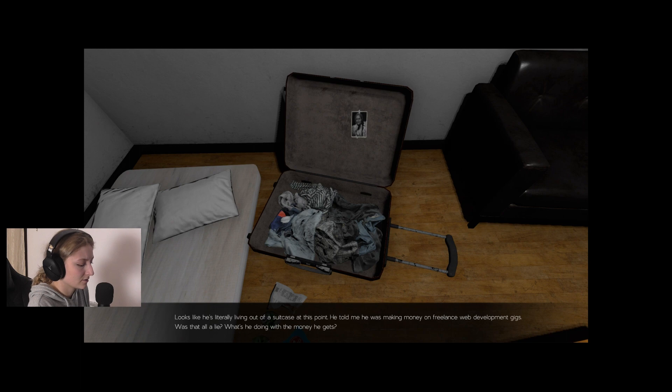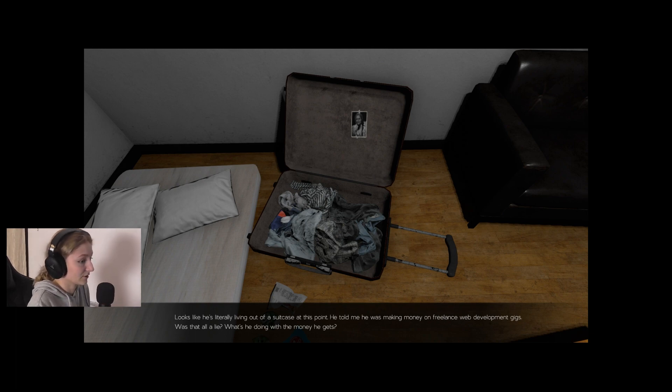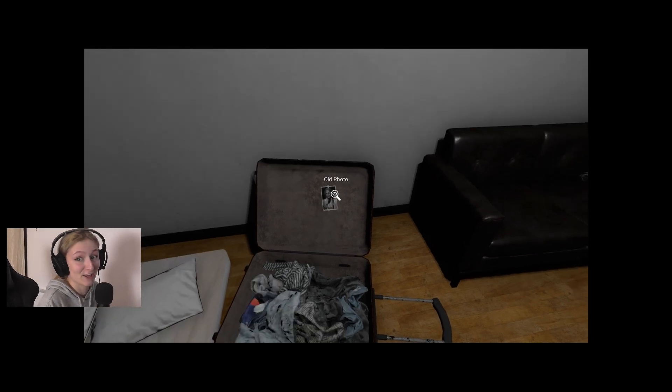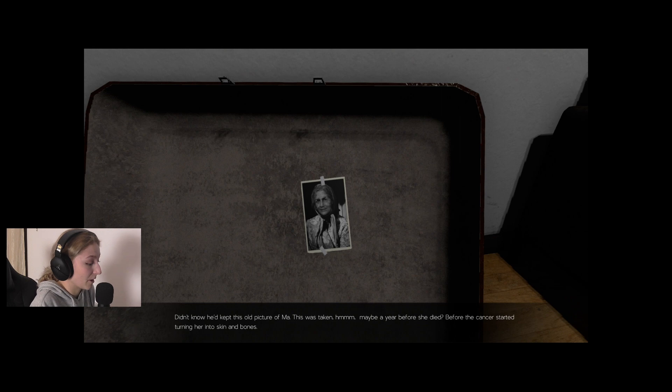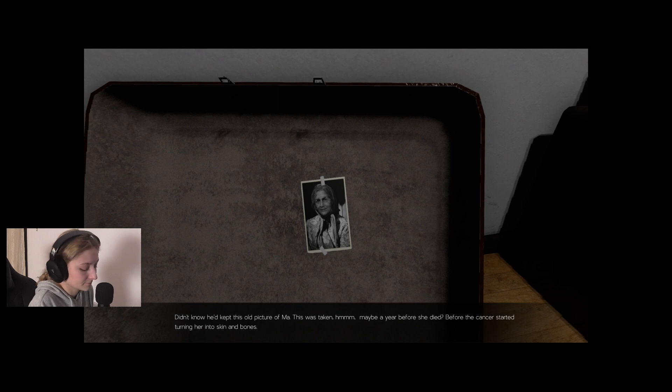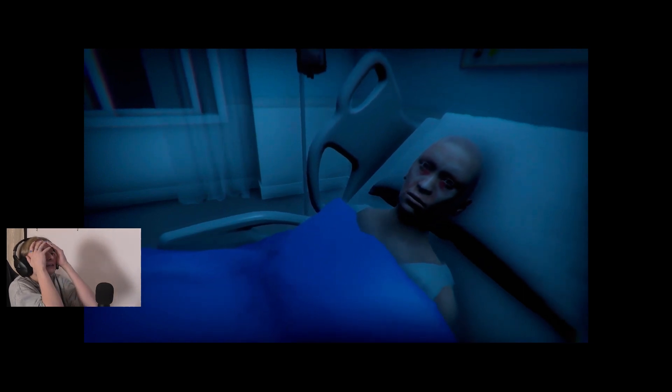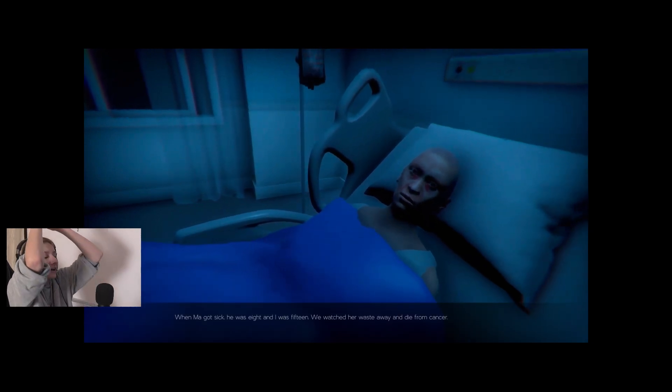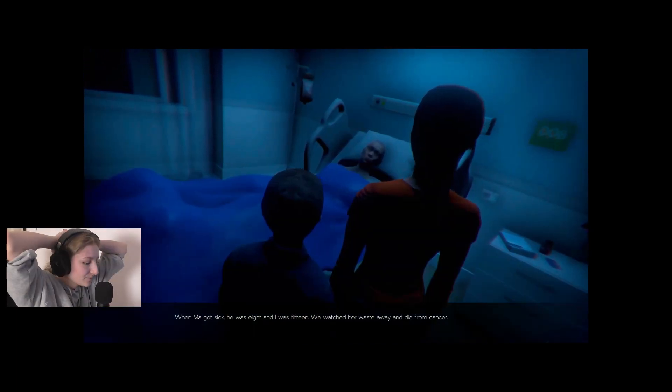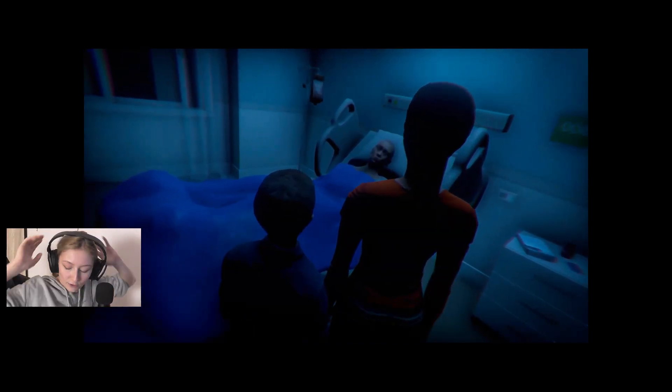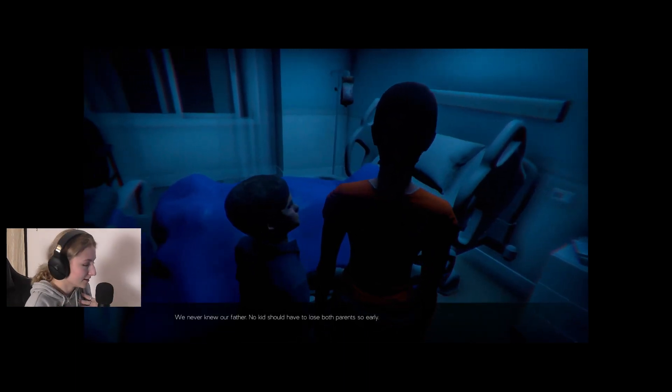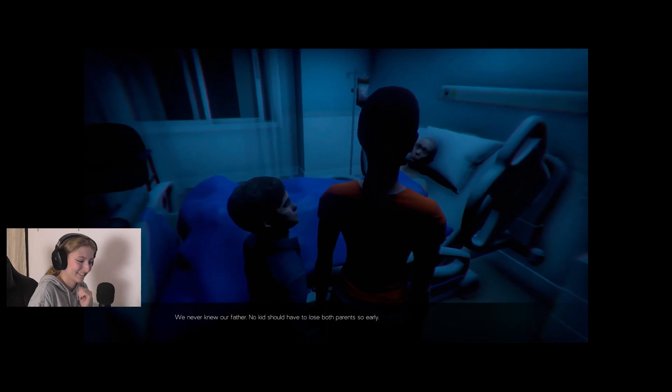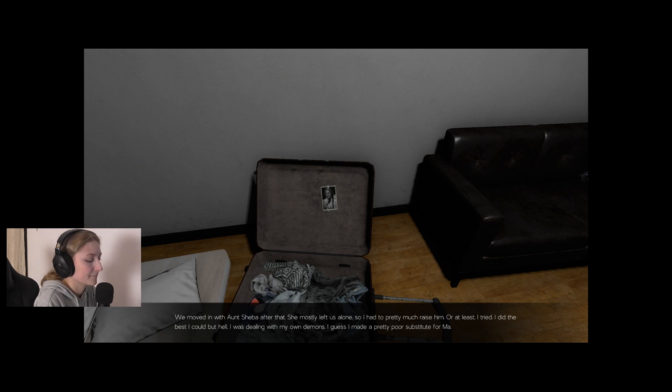The first thing I'm going to help him do is clean this place up. That alone should bring some positivity to his life situation. What is he doing to himself? Once I find him, I'm gonna have to see about getting him some real food while I'm here. Looks like he's literally living out of a suitcase at this point. Clearly not spending money on nice things.